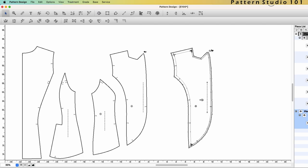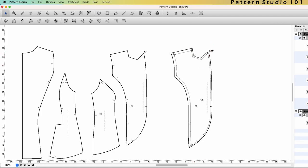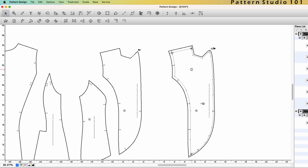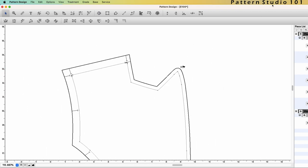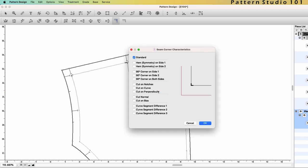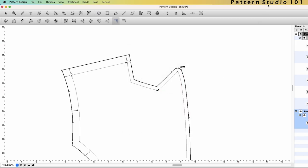Let's say you want to revise seam allowance only on the neckline. Then you activate the piece by clicking anywhere on the piece. Select the tool seam corner and click the point that you want to make a seam corner. There are a lot of seam corner options. Let's see standard for now. If you click OK, you can see the seam corner is created.